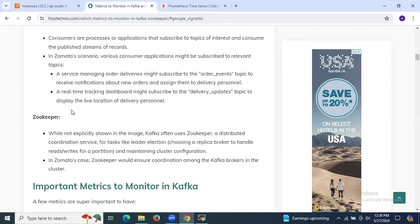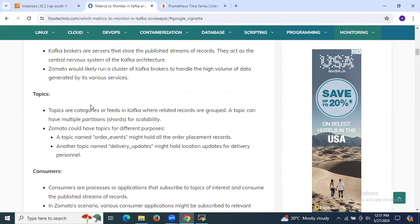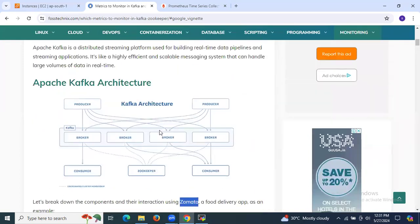The next is ZooKeeper. While not explicitly shown in the image, Kafka often uses ZooKeeper — a distributed coordination service — for tasks like leader election, that means choosing a replica broker to handle reads and writes for a partition, and maintaining cluster configuration. In Zomato's case, ZooKeeper would ensure coordination among the Kafka brokers in the cluster.